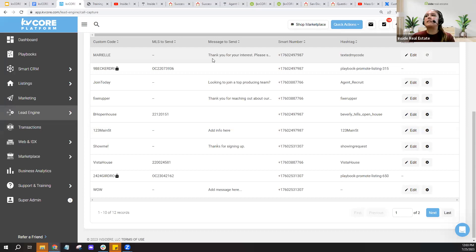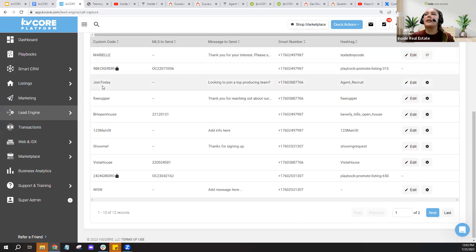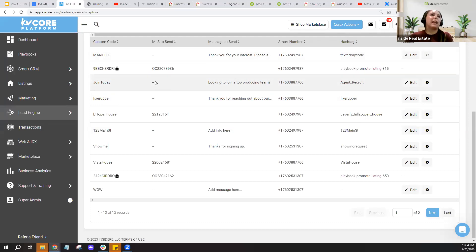Lots of ways to use text codes. Brokerages and teams looking to recruit can create a text code like 'Text JOIN TODAY — if you're looking to join a top producing team' and direct them to sign up somewhere or send them a link to fill out an application or book a time with you. Text codes can be created for you using the Promote a Listing Playbook, you can use your default code, or create custom ones.